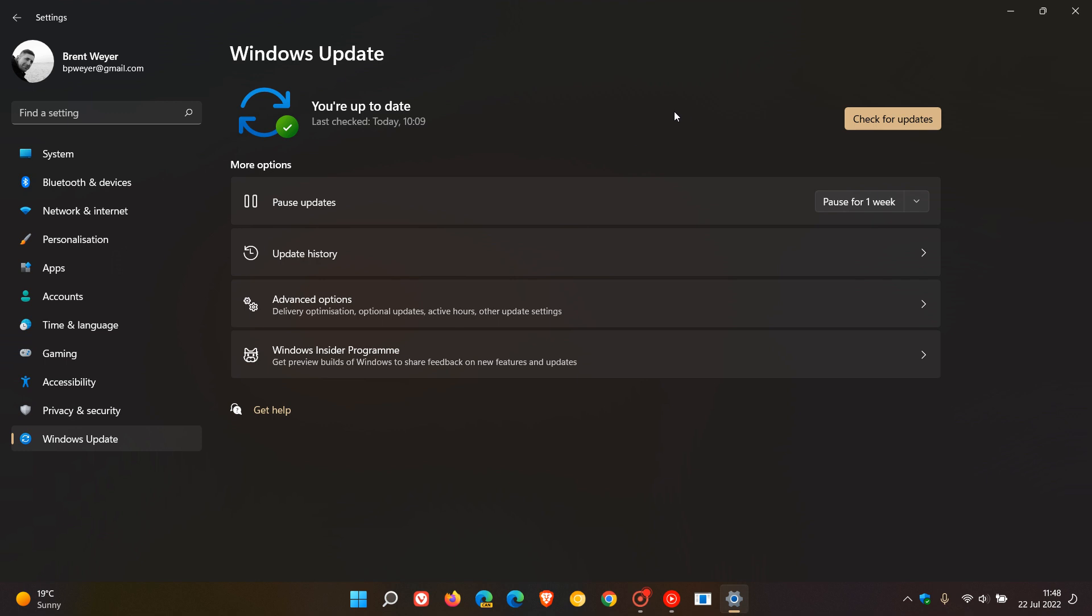And if you don't decide to install the update, most of these improvements, add-ons and fixes will be carried over into next month, August 2022's Patch Tuesday update. And that's the second Tuesday of next month, August.